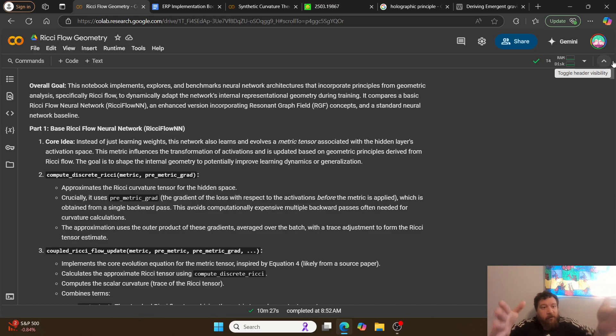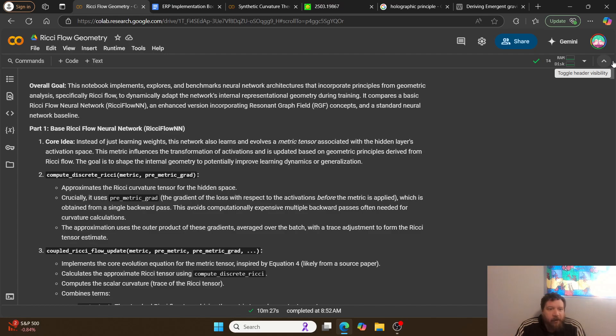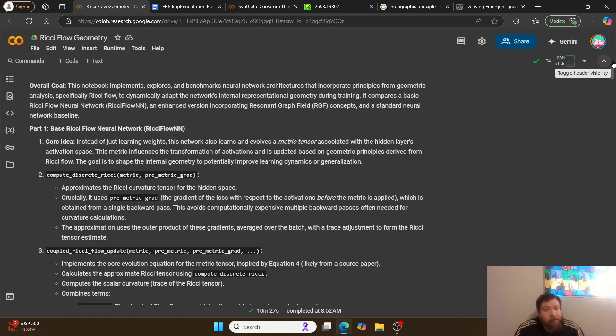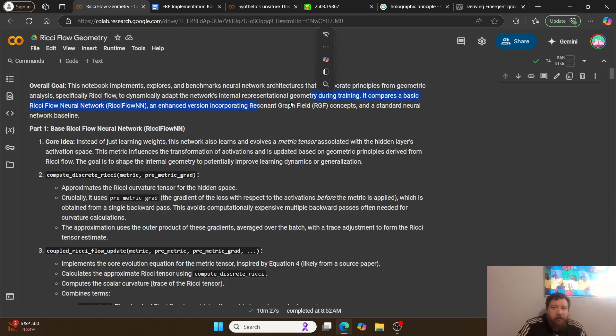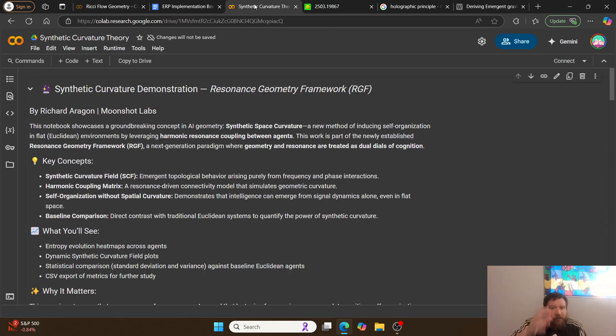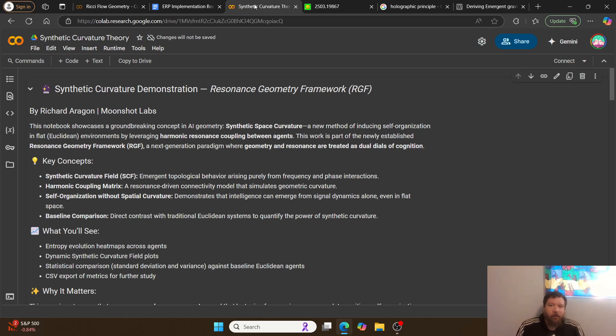Let's look through that here in a notebook. This is a Ricci flow geometry. This notebook implements, explores, and benchmarks neural network architectures that incorporate principles from geometric analysis, specifically Ricci flow to dynamically adapt the network's internal representational geometry during training. It compares a basic Ricci flow neural network, an enhanced version incorporating resonant graph field concepts and a standard neural network baseline. The enhanced version is very specifically my synthetic curvature model that I've demonstrated before utilizing resonance geometry to create synthetic curvature within the space that the model trains in.